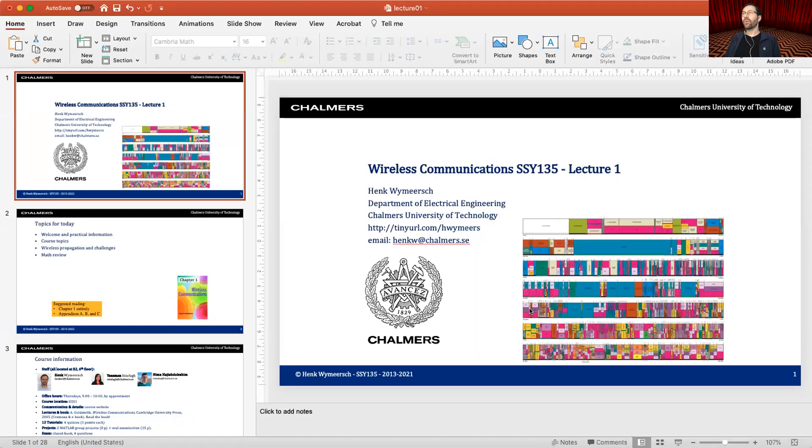My idea is that you as students would watch these lectures at home at your leisure, rewind as much as you want, and then during the lecture sessions at Chalmers or on Zoom we will be able to have discussions and do Q&A. I'm connected with PowerPoint — I hope this works too. I also have a tablet to take some notes, and I hope all this stuff works as well.